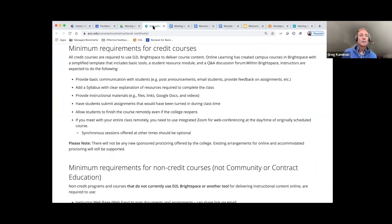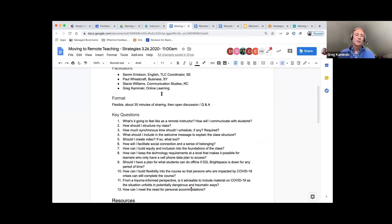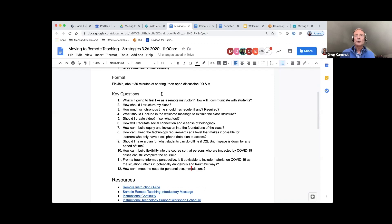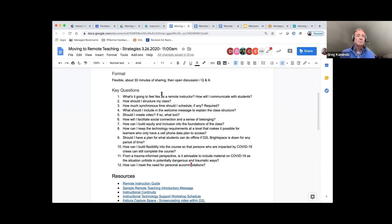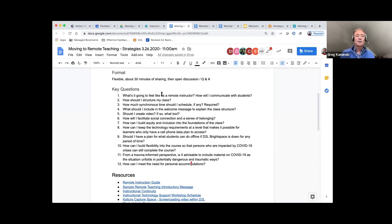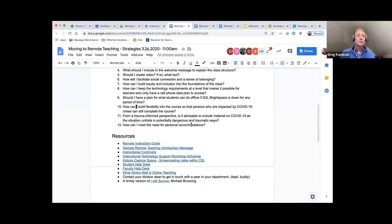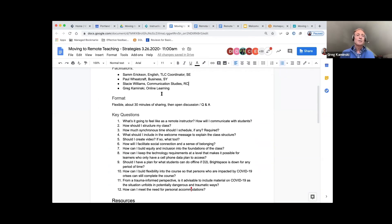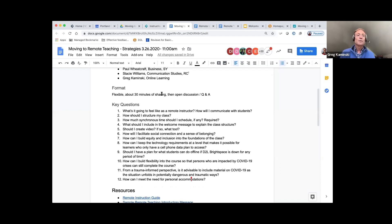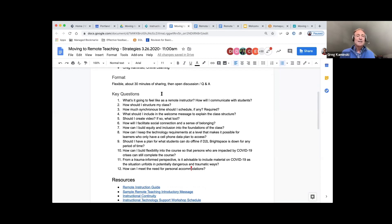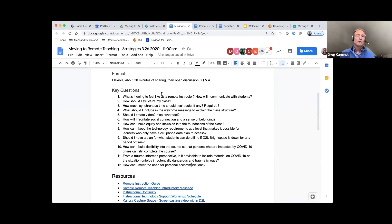We're going to go ahead and move on to the questions. We've got Sam Erickson with us today, Paul Wheatcraft, Stacy Williams, and we're going to be answering and trying to discuss some strategies that have worked well for online classes, hopefully for you as a remote instructor. Just some advice and trying to answer some of your questions as well.